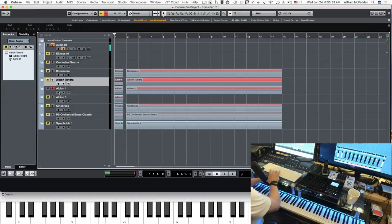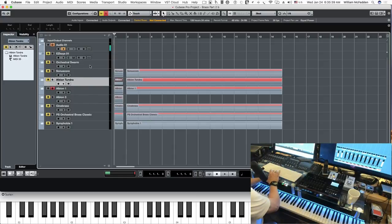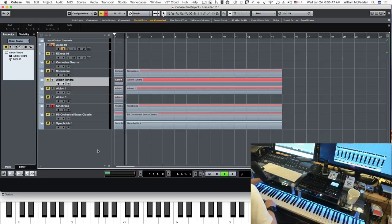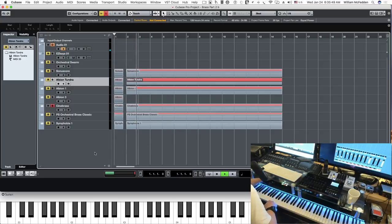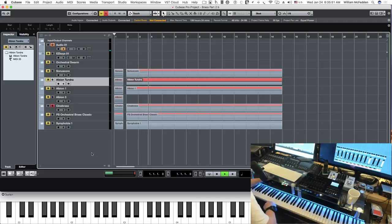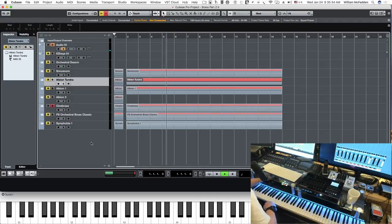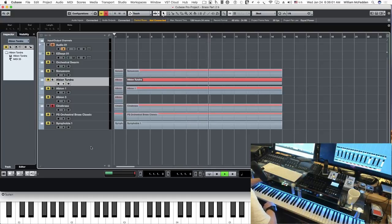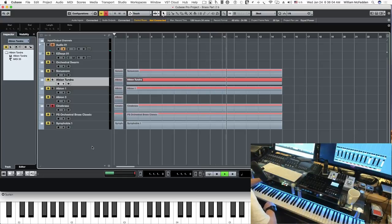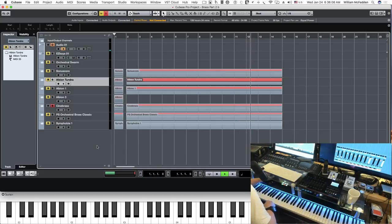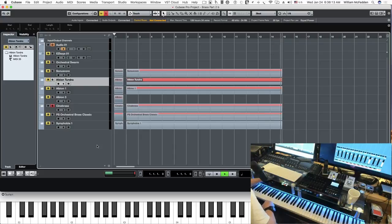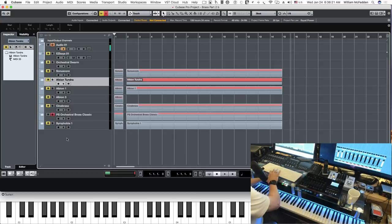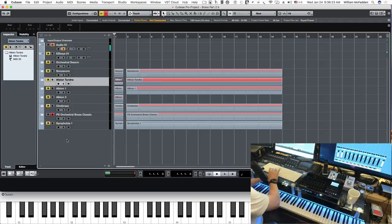And the reason we're skipping Albion III is it's a specialty brass library, as is Orchestral Swarm. So here's Cinebrass. And then we'll take a look at Project Sam's Orchestral Brass Classic.